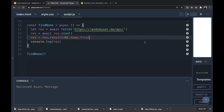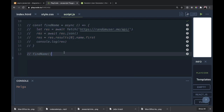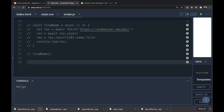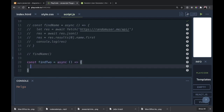This should just return the first name we get back. We got 'Helga' — that worked. Now we're going to find two names. We'll make a const findTwo and make that an async fat arrow function.